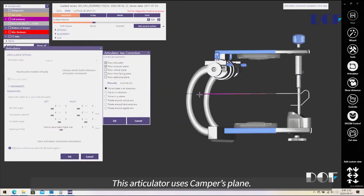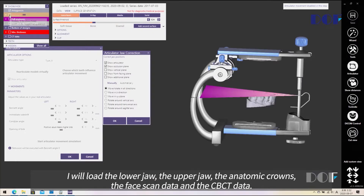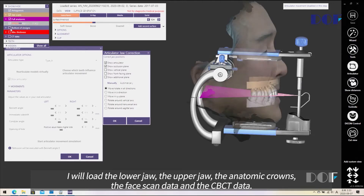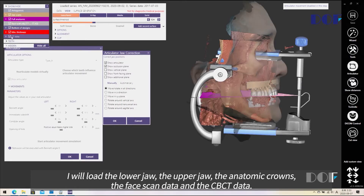This articulator uses a camphor plane, the upper and lower jaw, anatomy crown and face scan data, and CBCD data.